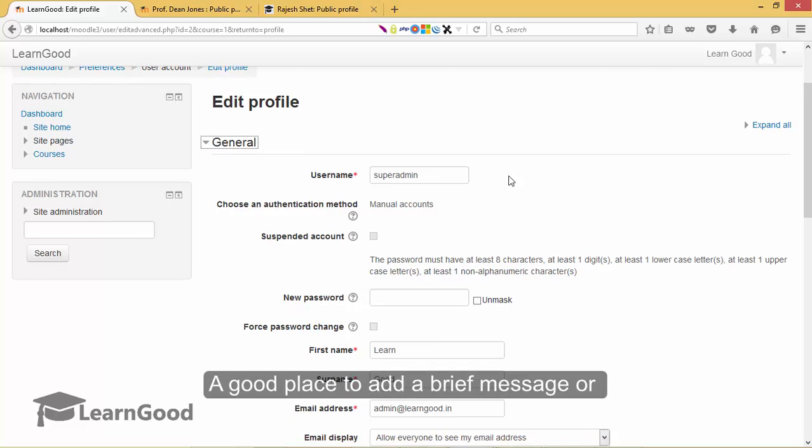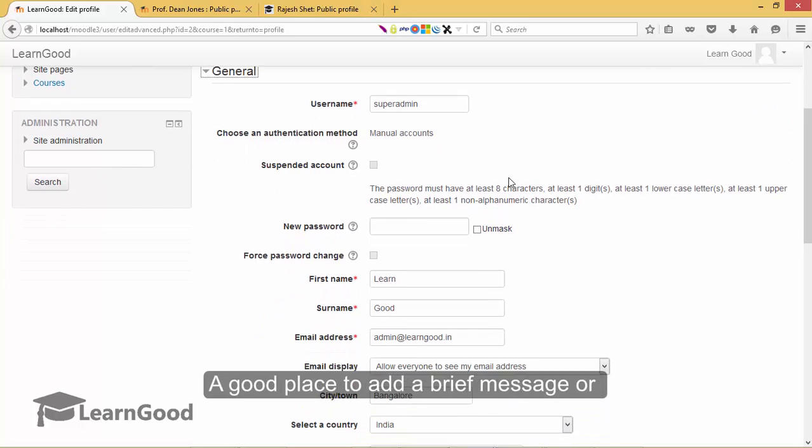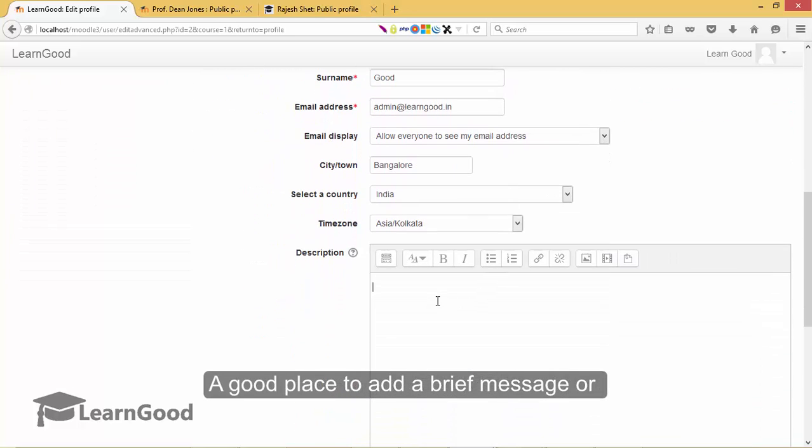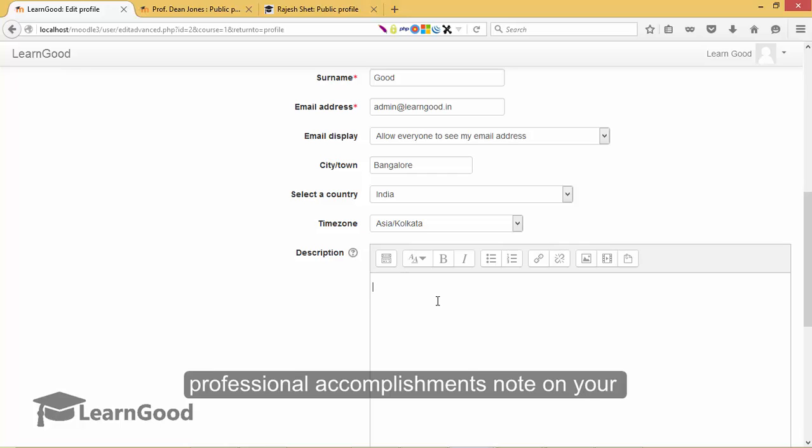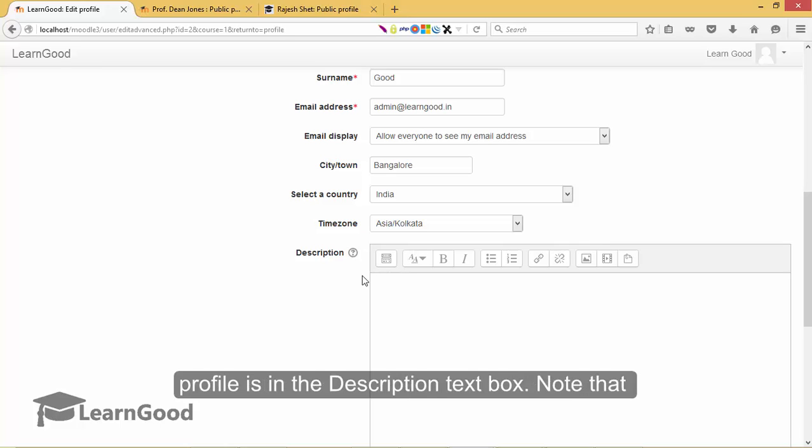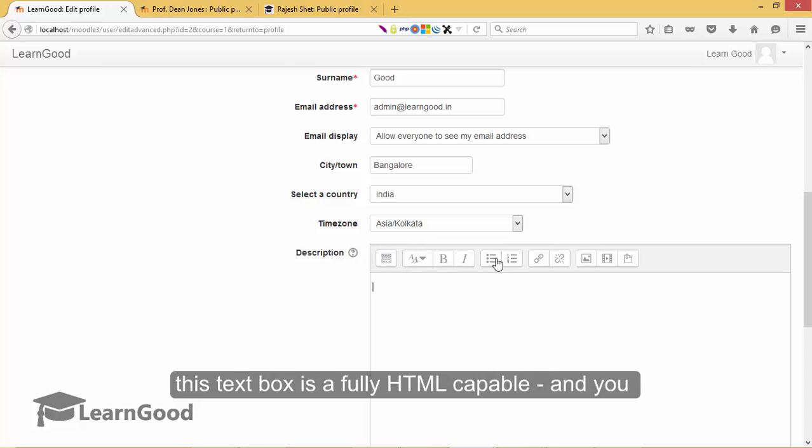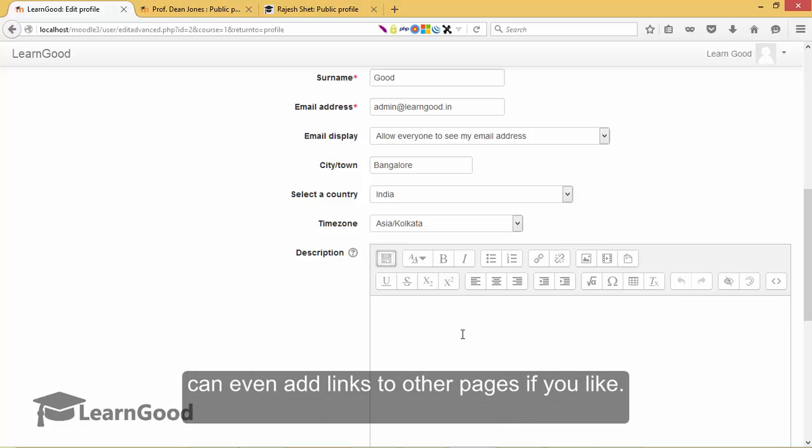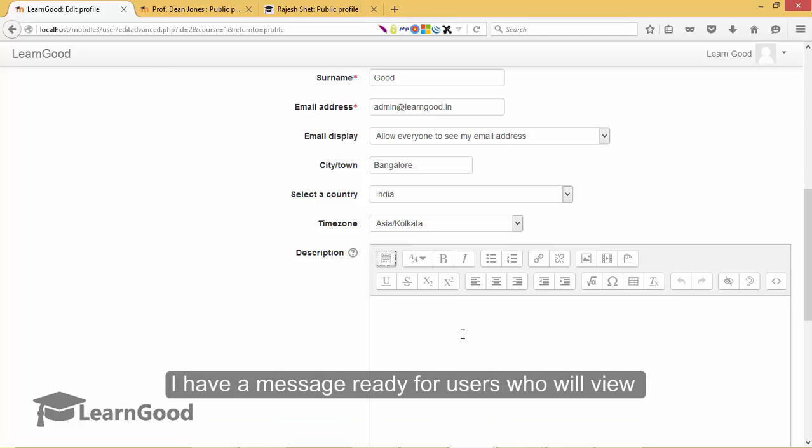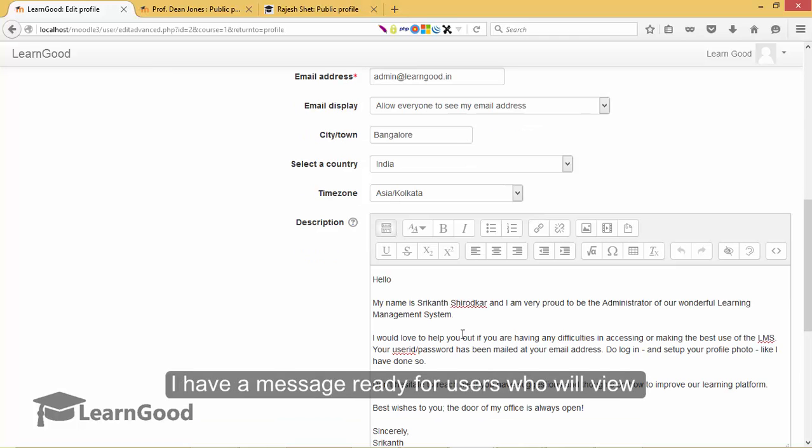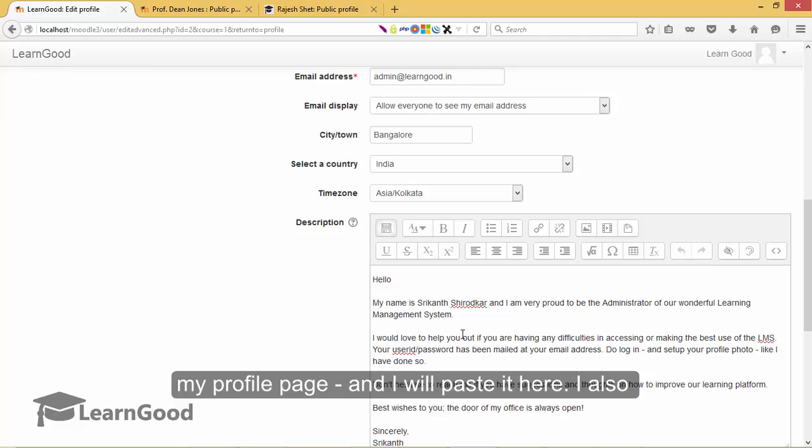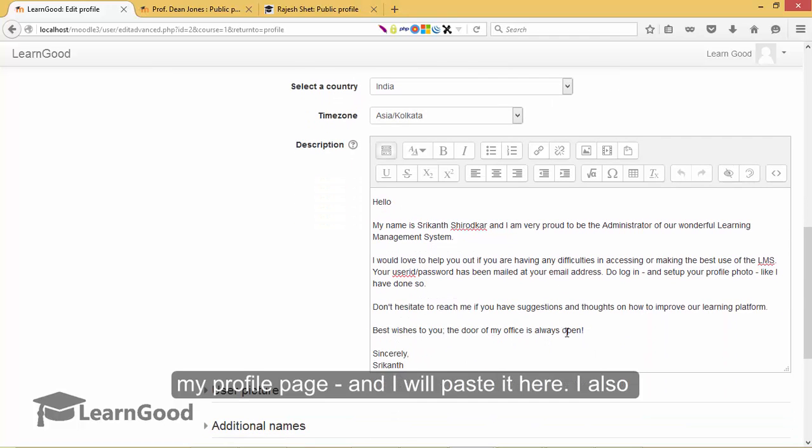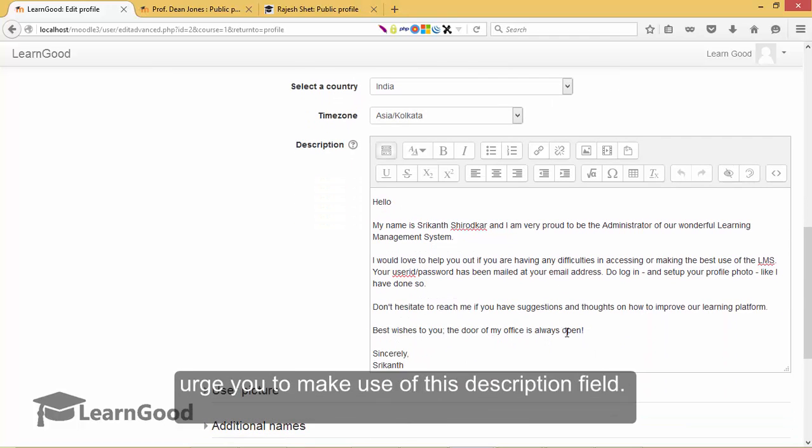The general settings are your basic information. A good place to add a brief message or professional accomplishments note on your profile is in the descriptions text box. Note that this text box is fully HTML compliant. And you can even add links to other pages if you like. I have a message ready for users who will view my profile page and I will paste it here. I also urge you to make use of this description field similarly.